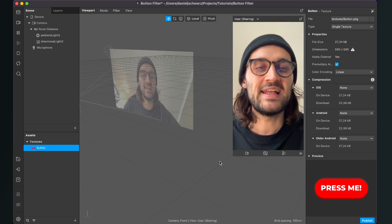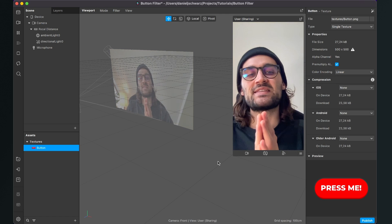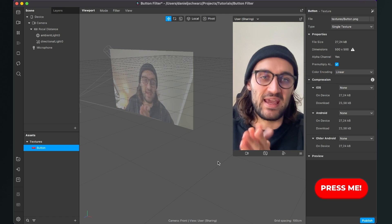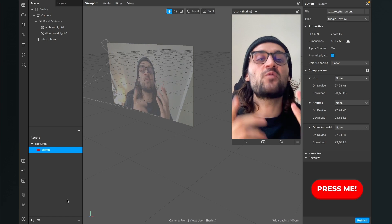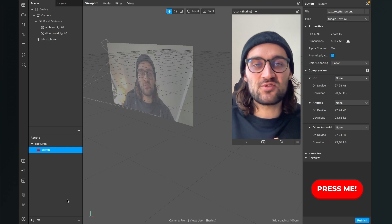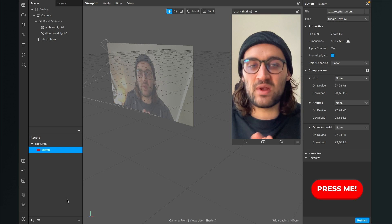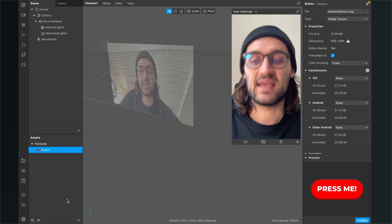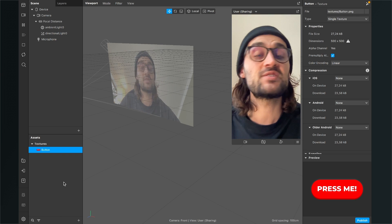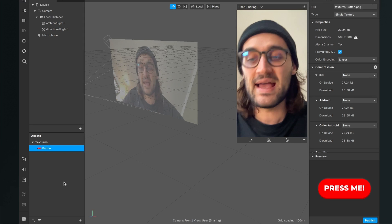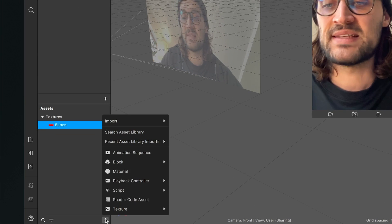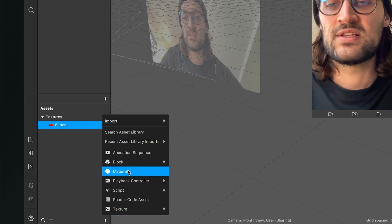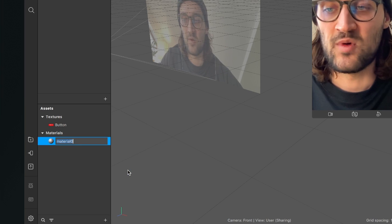After we have done this we can start creating the filter. The first thing we will do is to create a material for our texture. So for this we go to our assets panel, click on the plus and here select material.